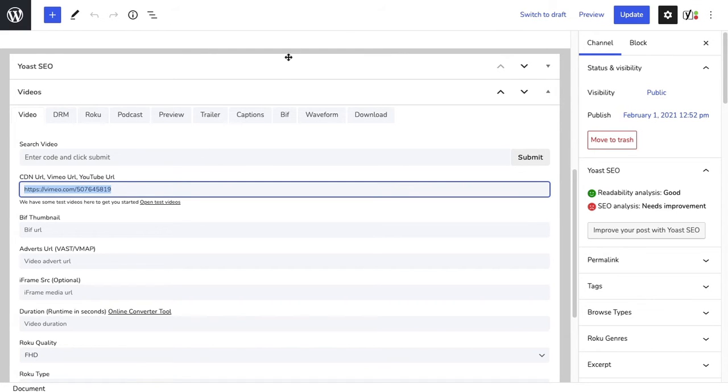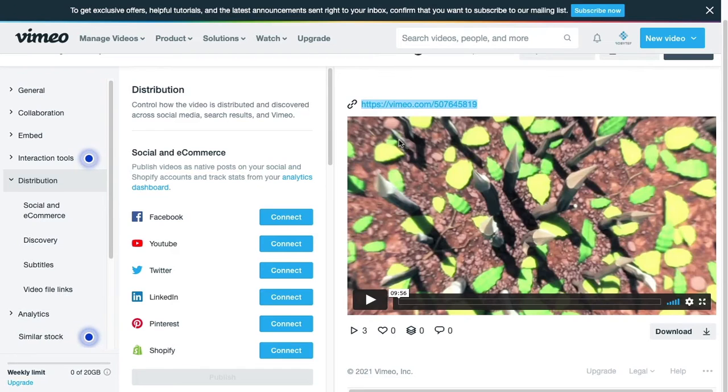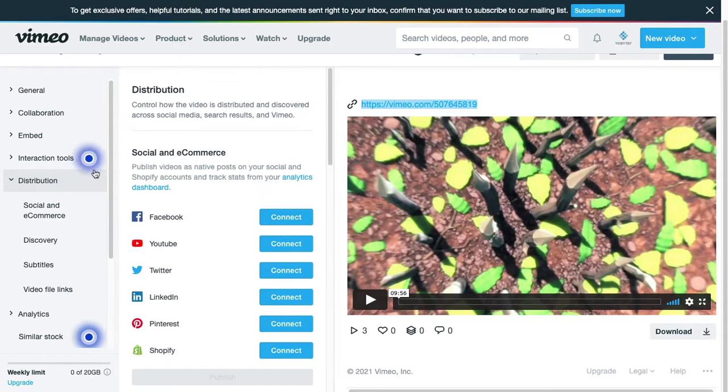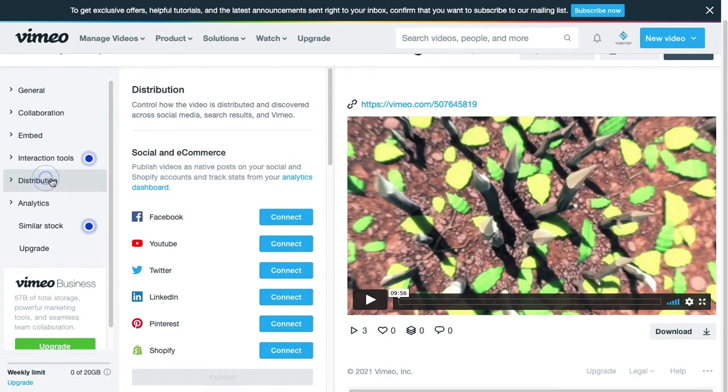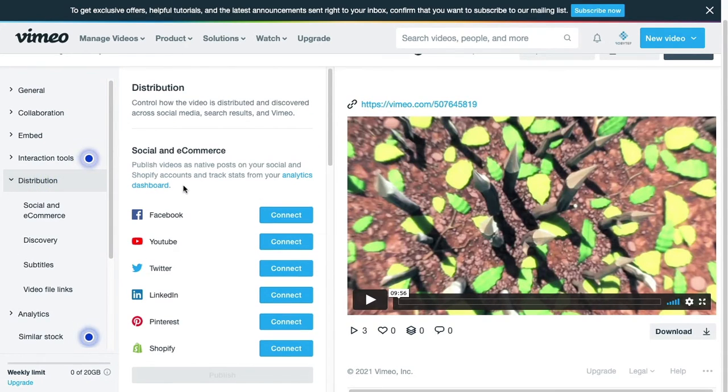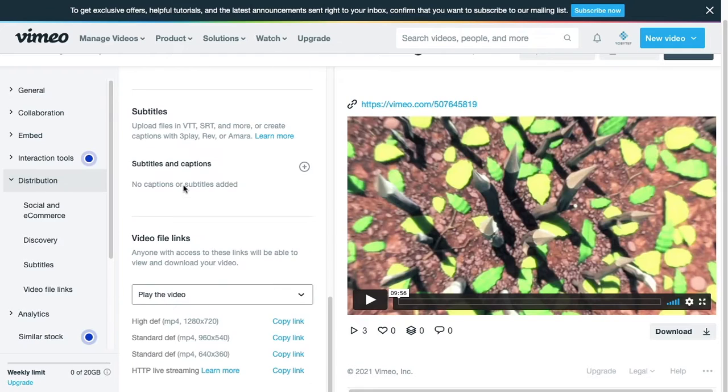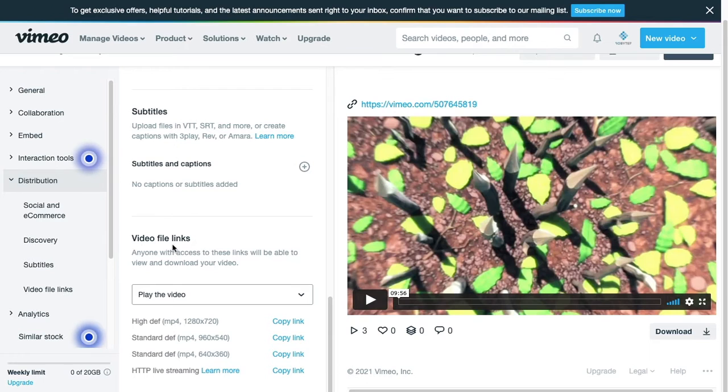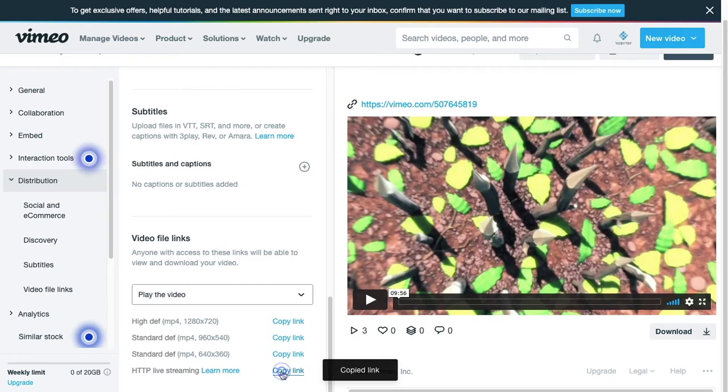If you upgrade your account to Vimeo Pro, it gives you extra options. You have distribution here on the right-hand side. If you scroll down on distribution, you'll see a section that says video file links. These are direct links to your videos. What you can do is come in and I would suggest using the HTTP live streaming (HLS). Copy the link.